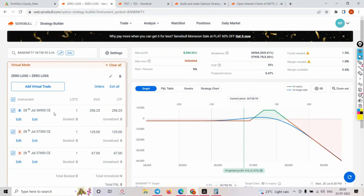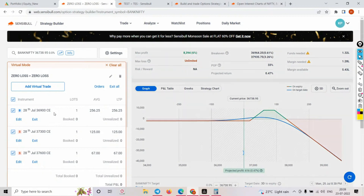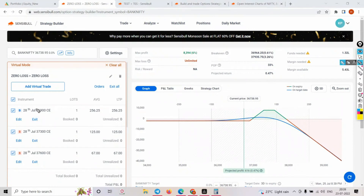People might be wondering how can this be a zero loss strategy. Stay with me for another 10-15 minutes and you will get all your questions answered. You have to address those questions on your own - I will give you a template, all the data points, and you should be able to justify and answer on your own.